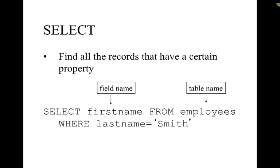Now we can find all the records that have a certain property or that match our criteria. If we say something like select first name, which is one of our fields in our employee table, from employees where last name equals and then we have the exact criteria that we wanted to match. So in this case this is going to go to the employees table and it's going to give us the first names of everybody who has the last name that matches Smith.